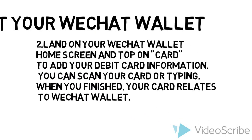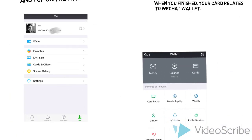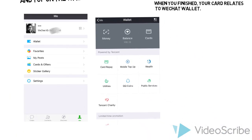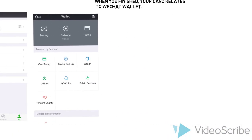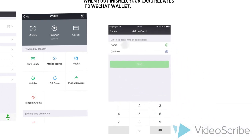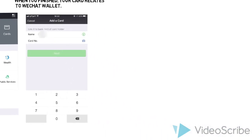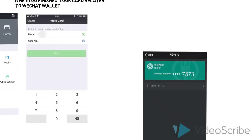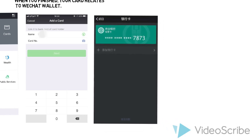The second step is open your WeChat wallet home screen and tap on card. To add your debit card information, you can scan your card or type it in. When you're finished, your card is linked to WeChat wallet.